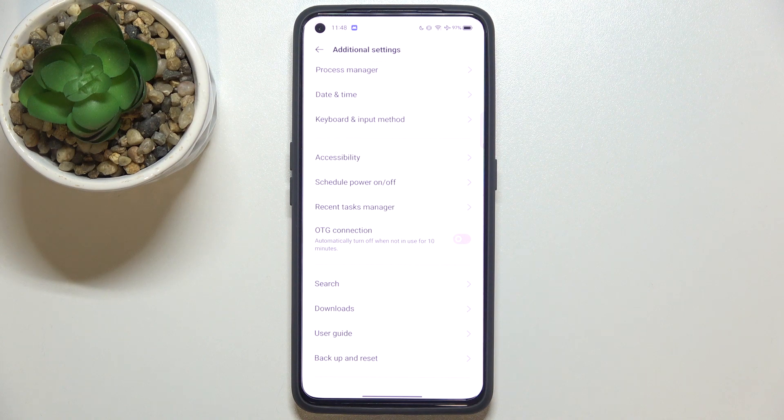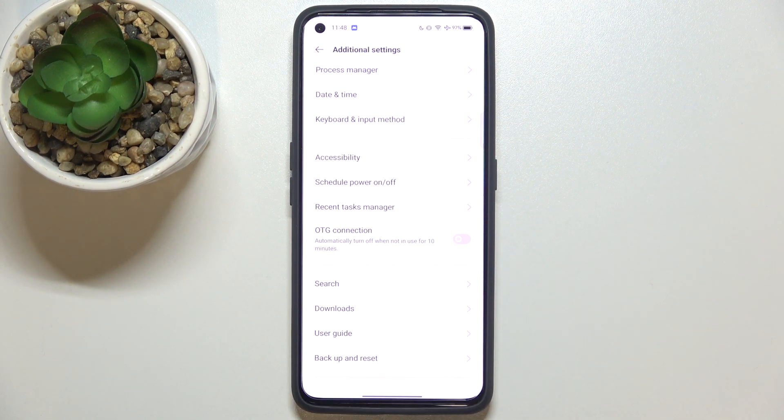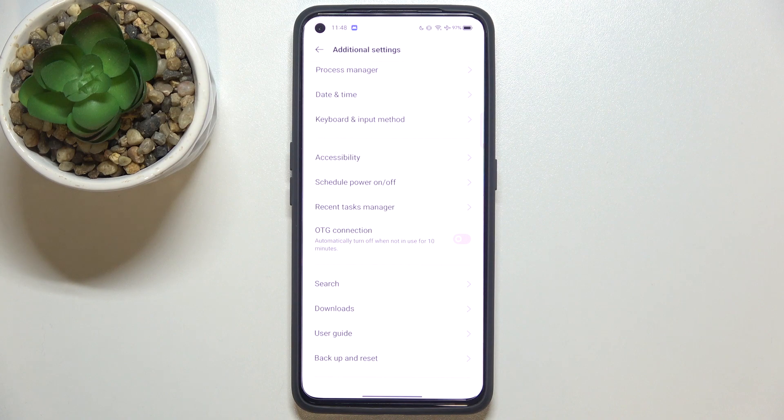But here we've got also the information that if you will leave this option turned on and if it won't be in use, then it will be automatically switched off after 10 minutes. So it's up to you.